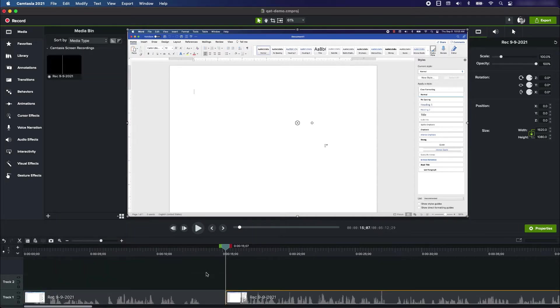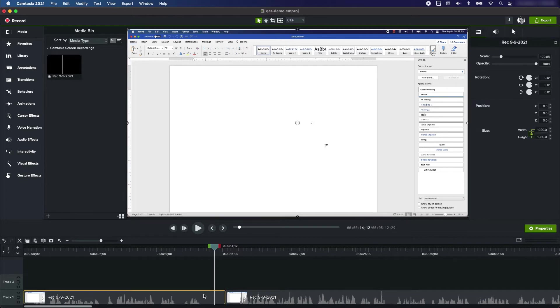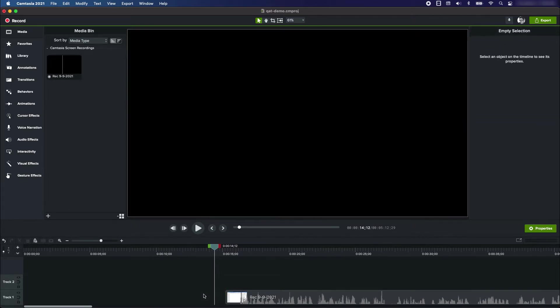Now you see that if I move over here there's a cut right there. What I could do is just select this and hit the delete button, and that gets rid of it.